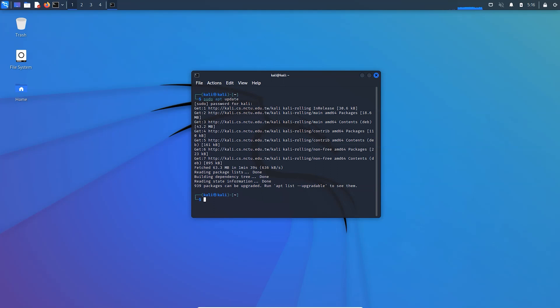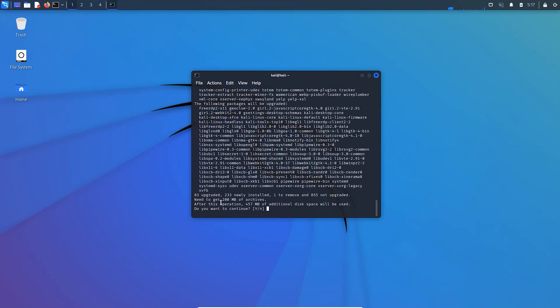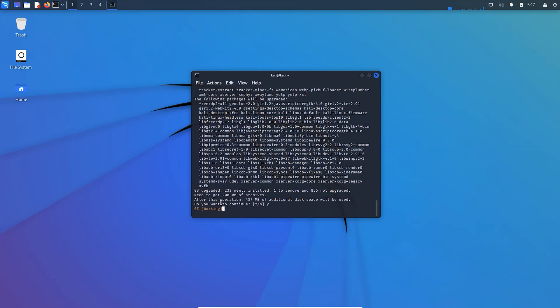So after updating the repositories in your system, now you need to download and install GNOME. For that type sudo apt install kali-desktop-gnome. So here we go, it may take a while to download the GNOME desktop environment.